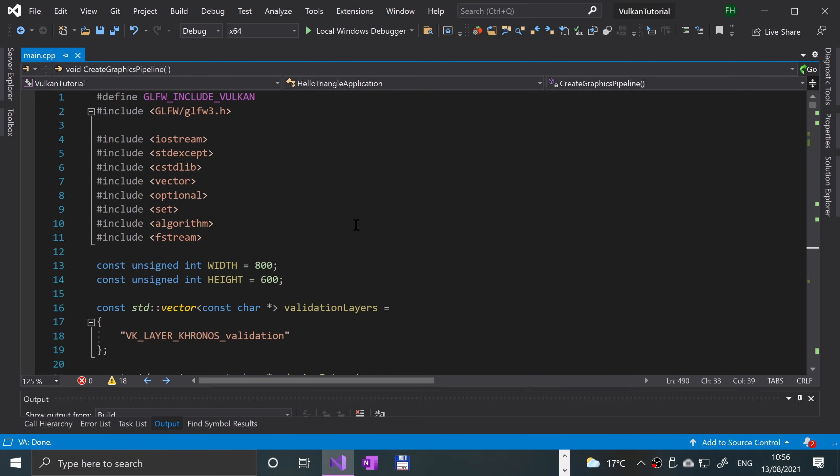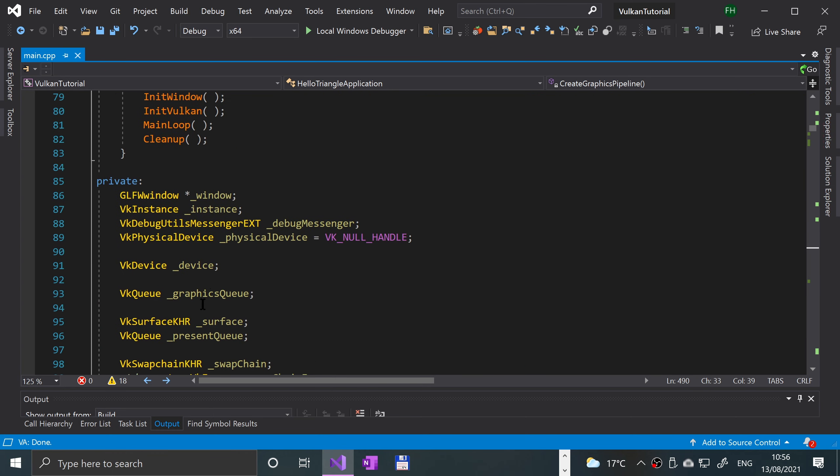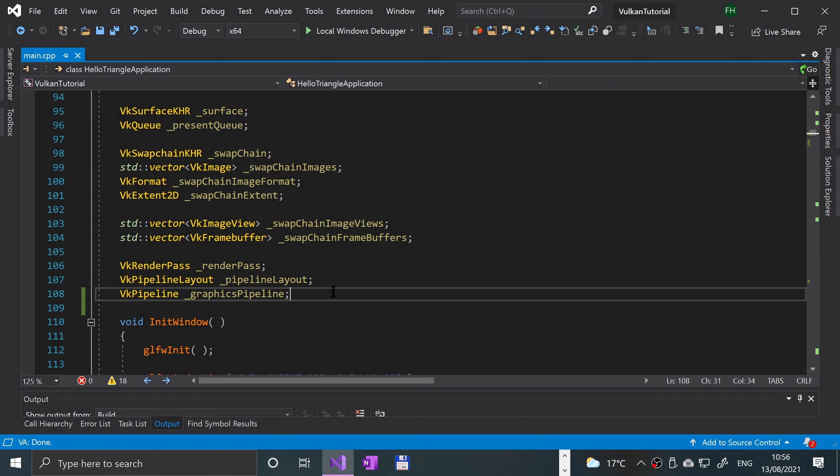Hello, in this Vulkan video we are nearing the end of drawing a triangle. We are doing the command buffers now. Command buffers are used whenever you want to call some sort of function on the GPU, so we'll be using command buffers to render and draw our triangle. We won't actually see it yet, but it is very important that we get the command buffers done. First of all, we need a couple of new variables.